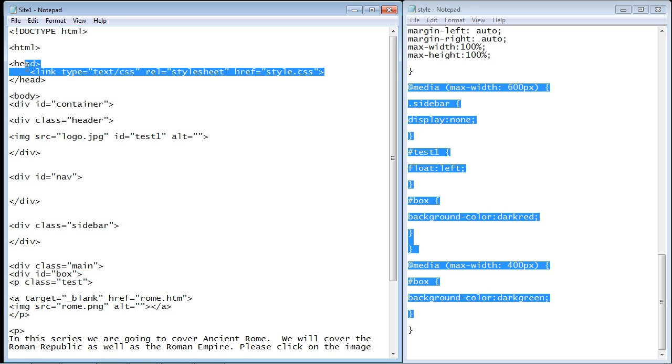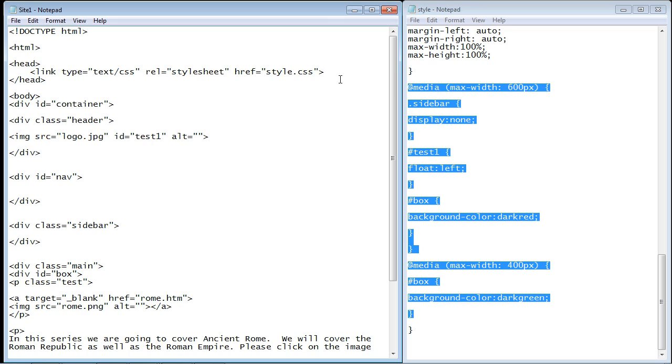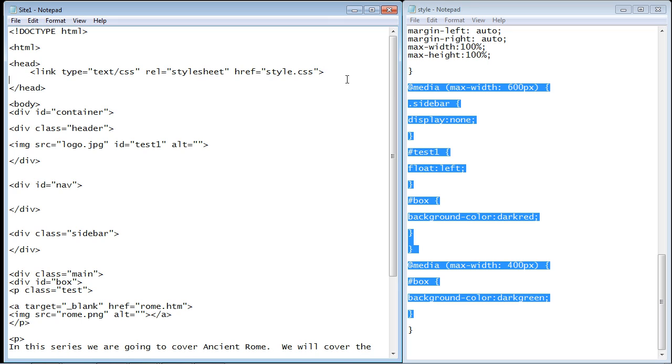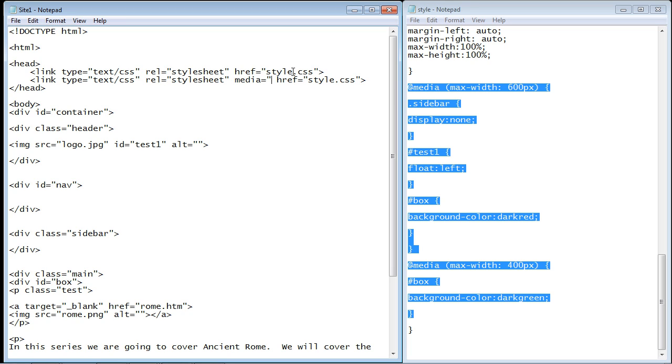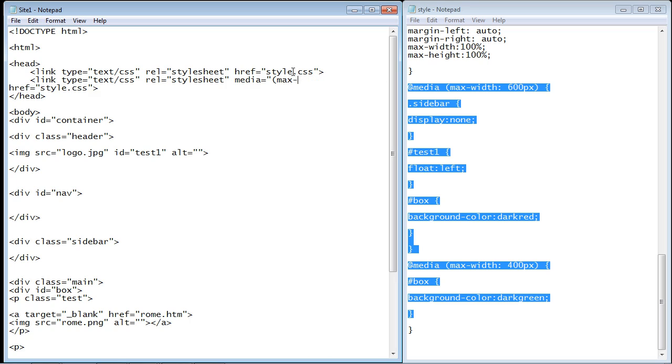Let's go ahead and copy and paste this line right here and paste it right below. Now we're going to tweak this code where we can add a media query. We type in media and then we put in the resolution that we want. In this case, let's play with that 400 pixel width again, so we're going to use the max-width property.